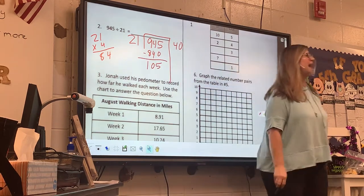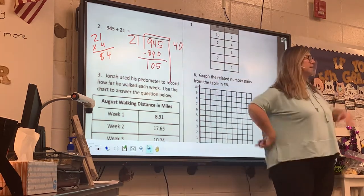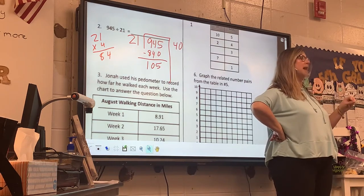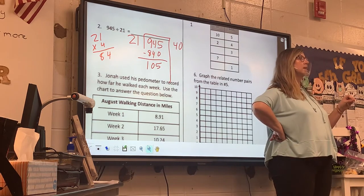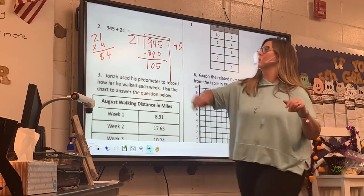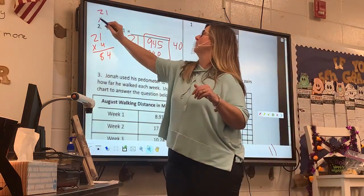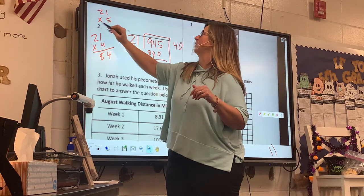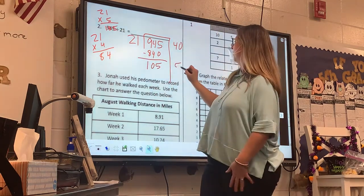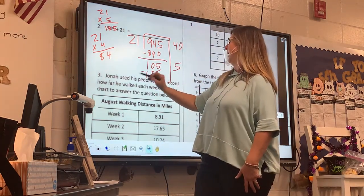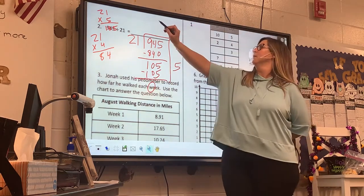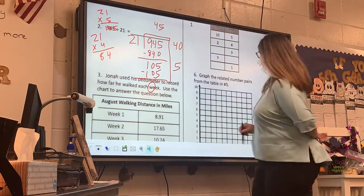So I could try 21 times 5. I'm coming over here and doing a little work. Look at that — wow, it works out! Final answer: 45.